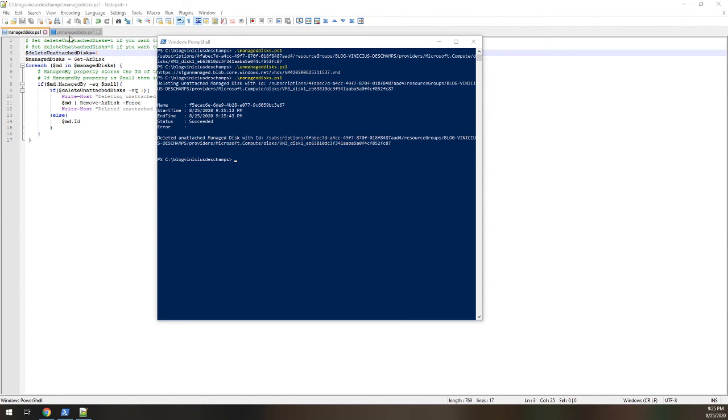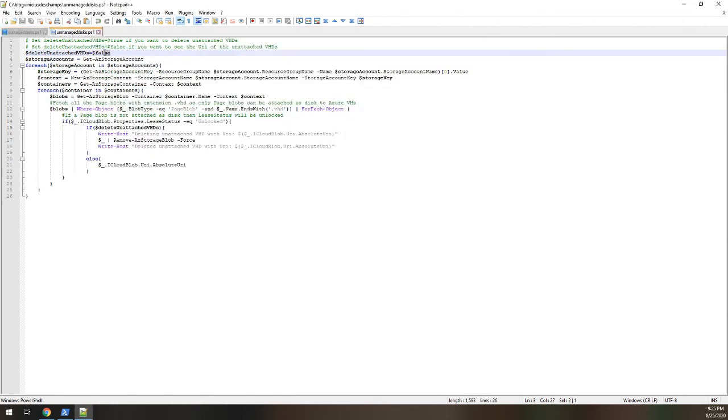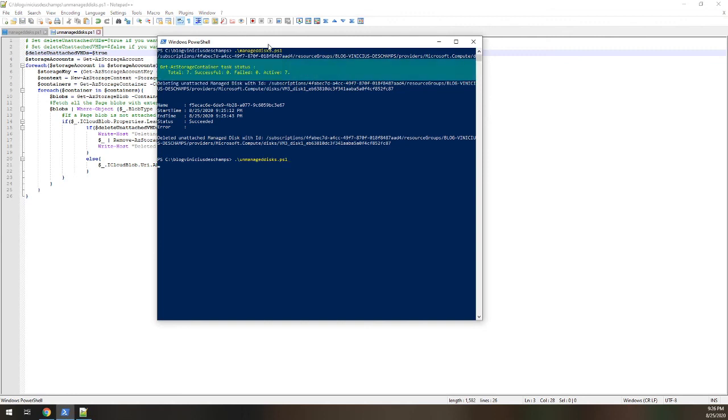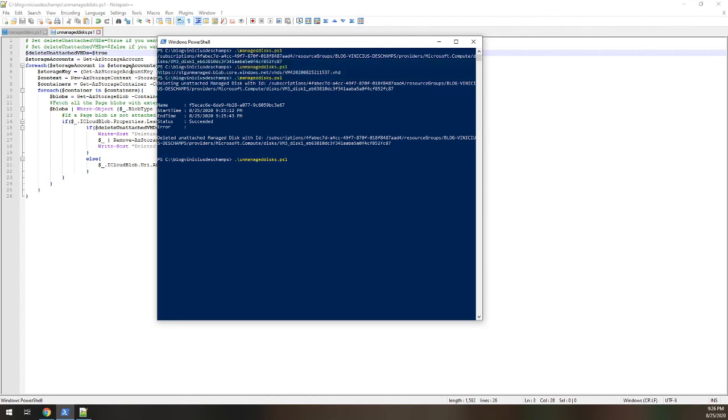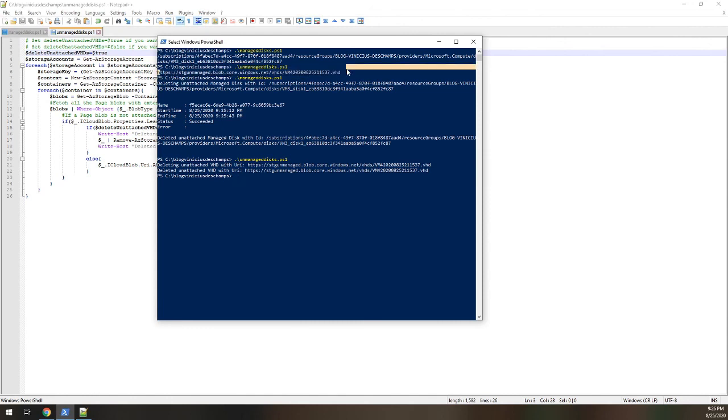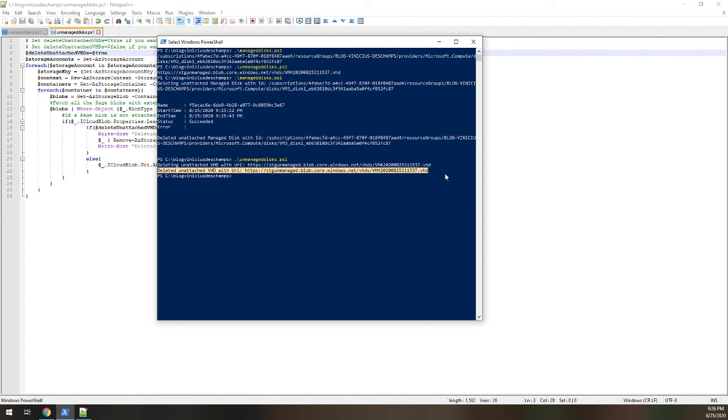So let's back to the unmanaged disks and set the parameter delete unattached VHDs to true. And run it again. Unmanaged disks. And it's going through the process all over again. It will find the disks and then delete the disks. There you go. So deleting unmanaged VHDs with URI, the same as it was found here. And then confirming the deletion.